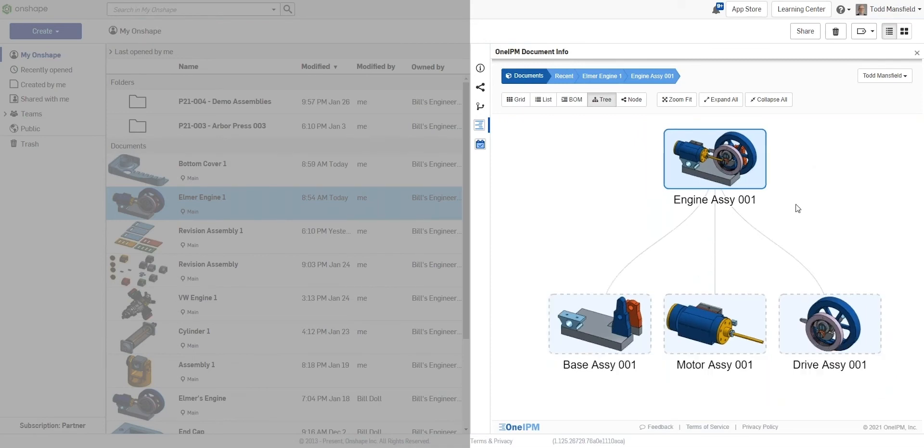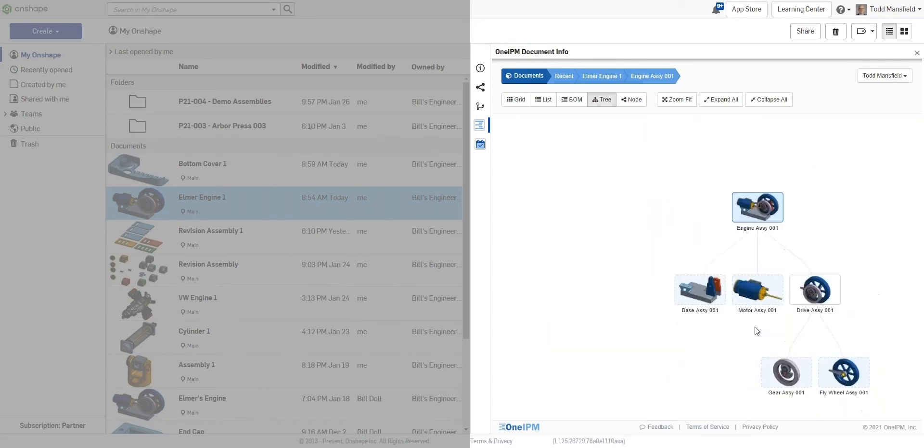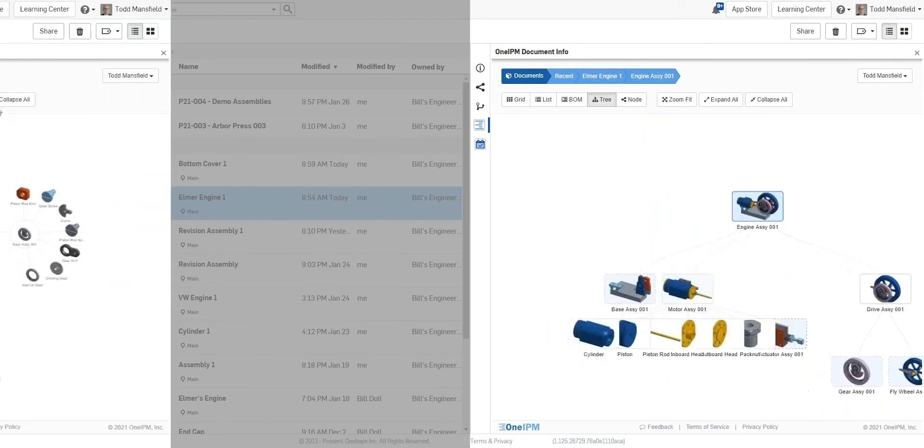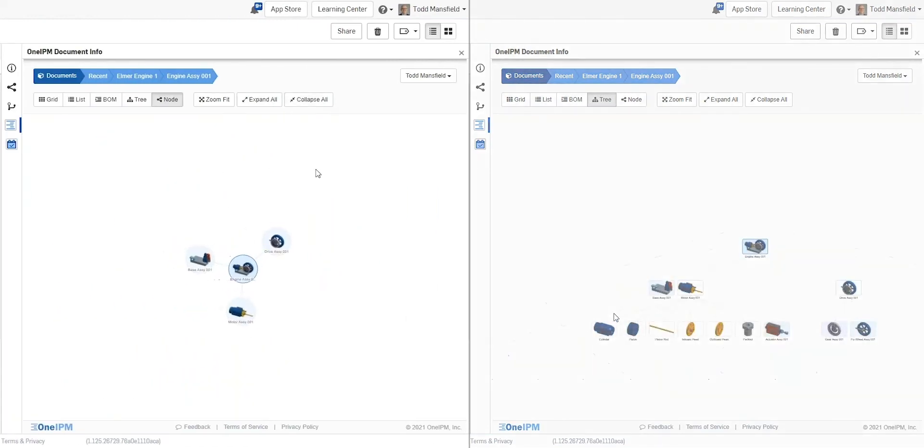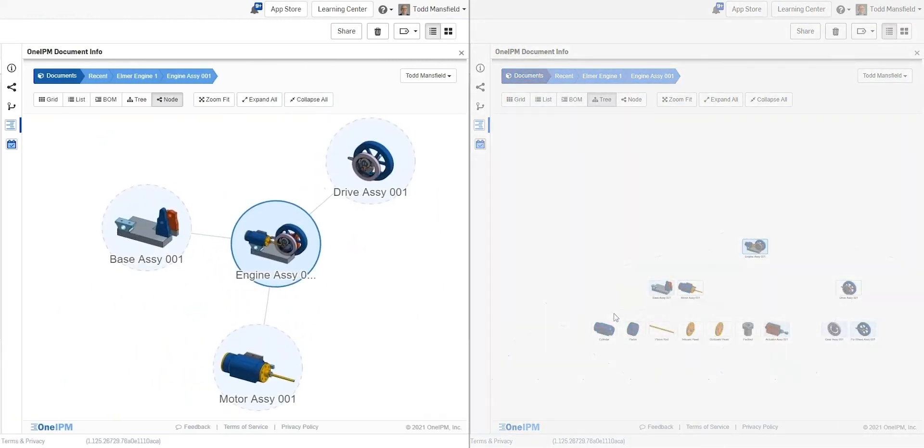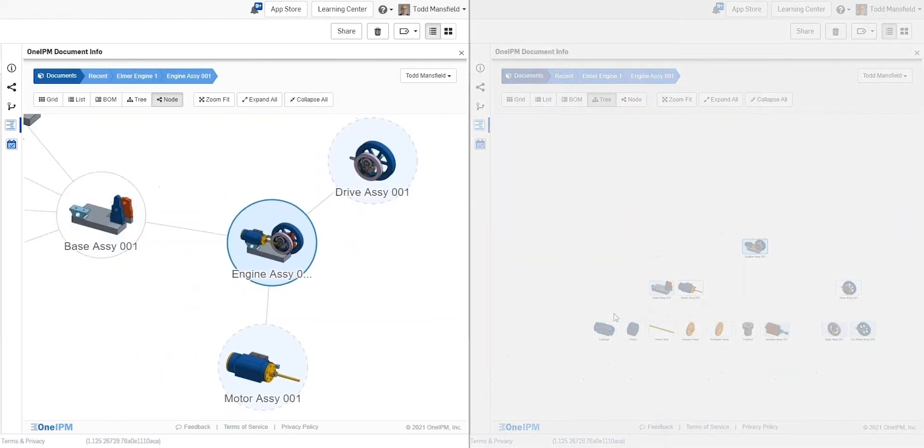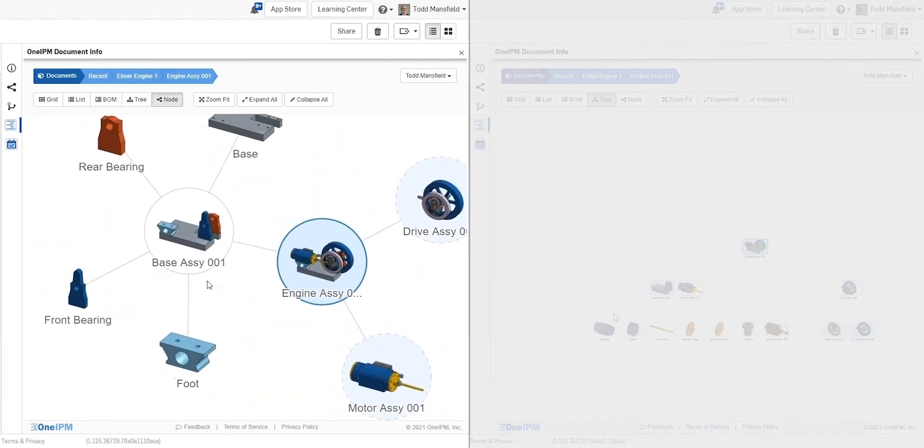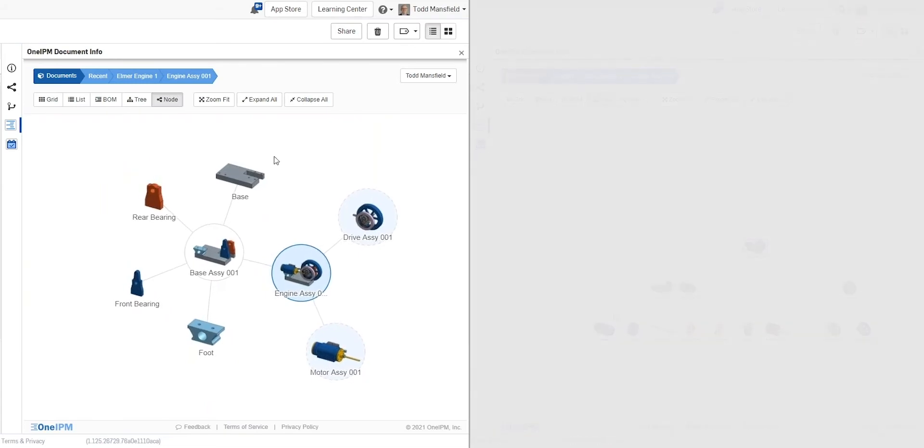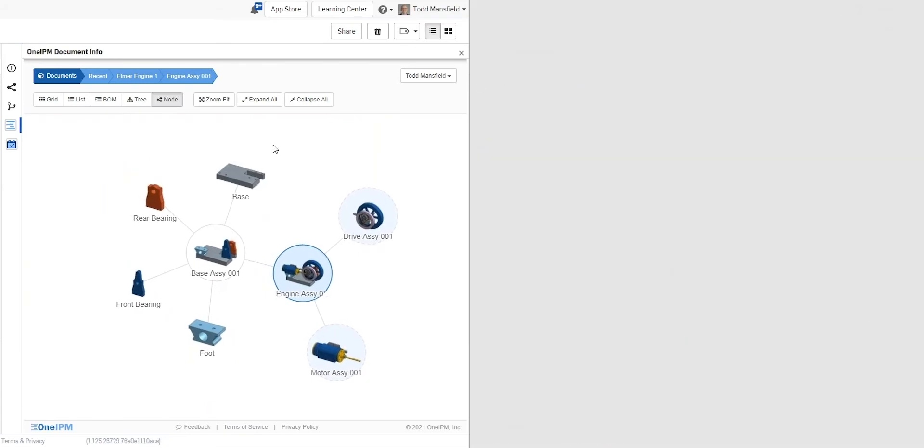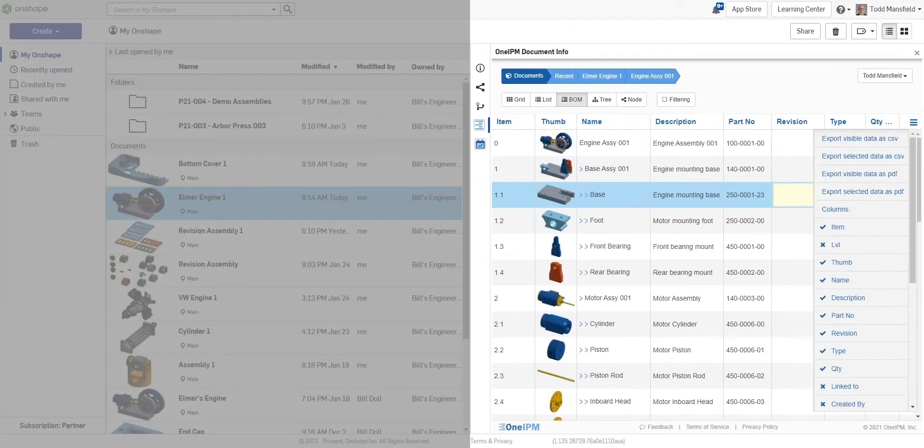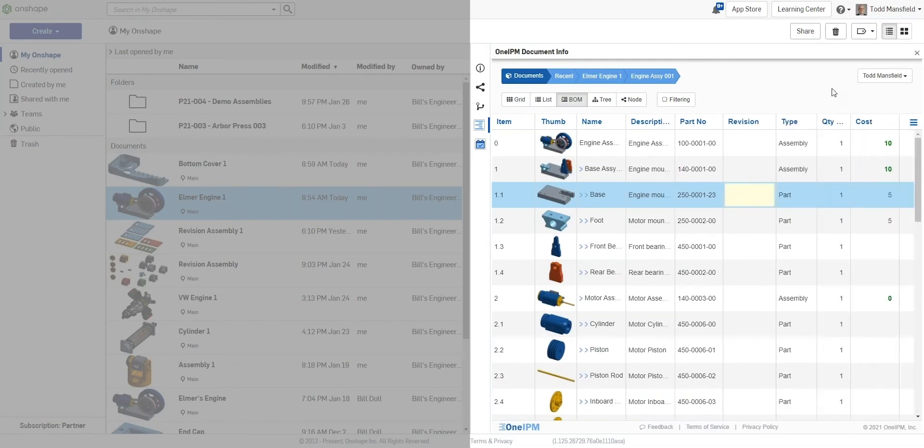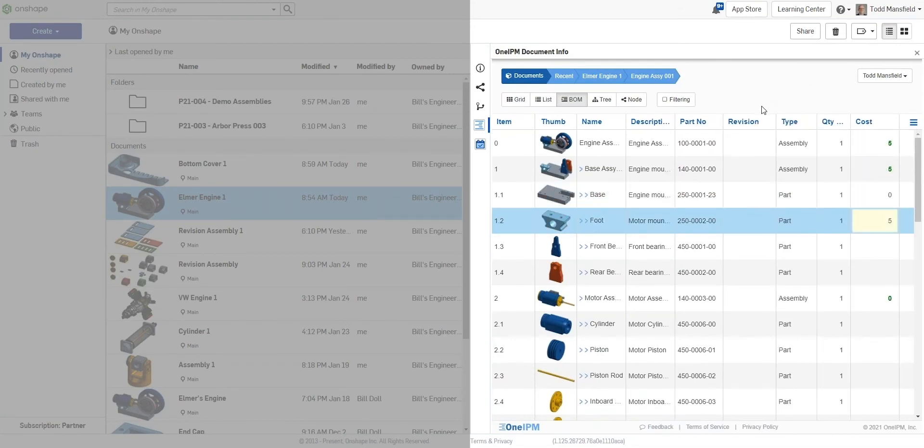Product structures can be easily understood thanks to tree or node views, making it simple to understand depth and complexity of assembly structures. From the same context-sensitive interface, with an assembly selected, an interactive bill of materials can be accessed. This can be sorted, filtered, and directly edited.